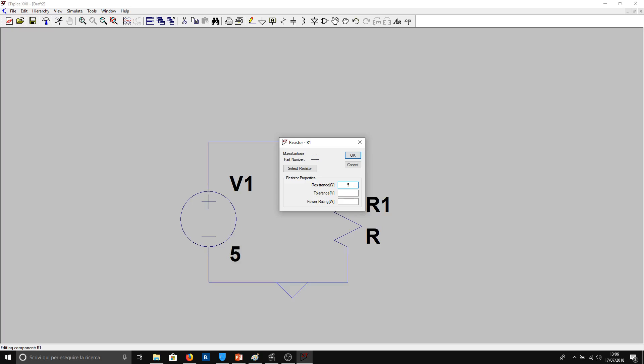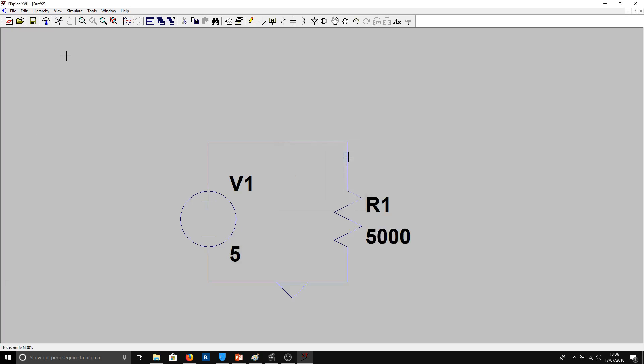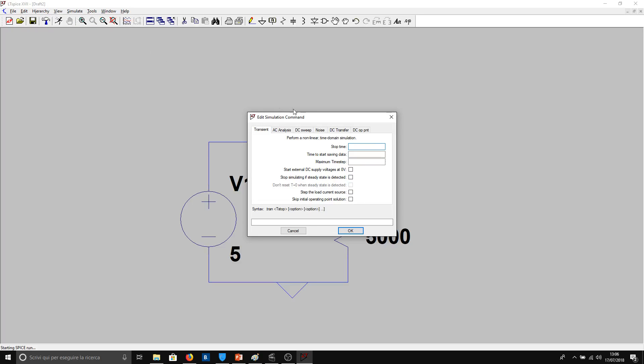So to see the current, we have to simulate. Run, stop time. We can impose, for example, five seconds, or you can put whatever value you like.